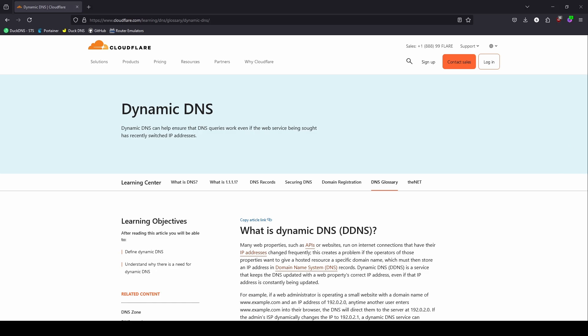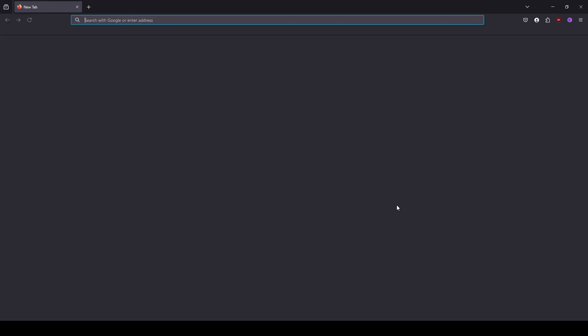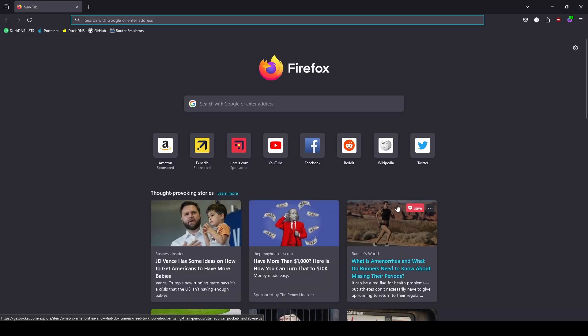Most home internet connections use dynamic IP addresses, which change from time to time. This can present a problem when using NextDNS, as NextDNS uses your IP address when assigning the filtering and security to your devices. We can use a dynamic DNS service to ensure NextDNS maintains your current IP address. I'll leave a link to this Cloudflare article in the description below if you want to read more about dynamic DNS.